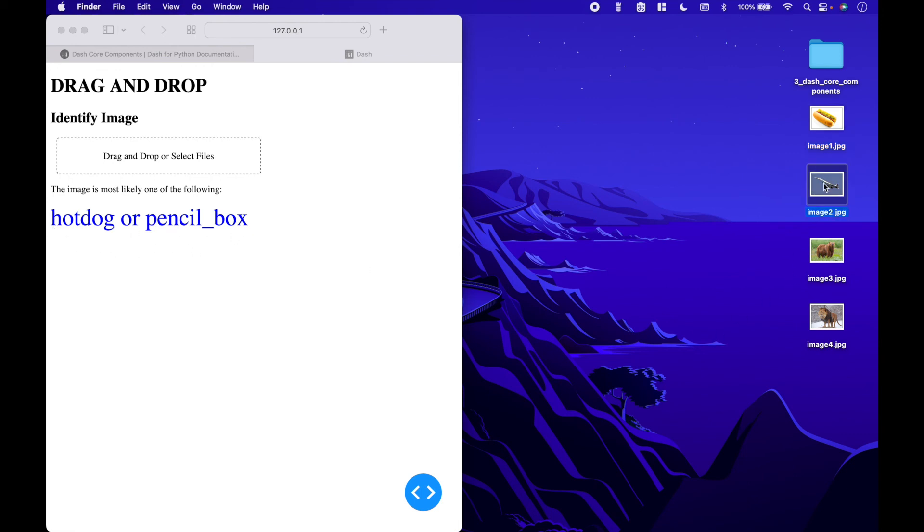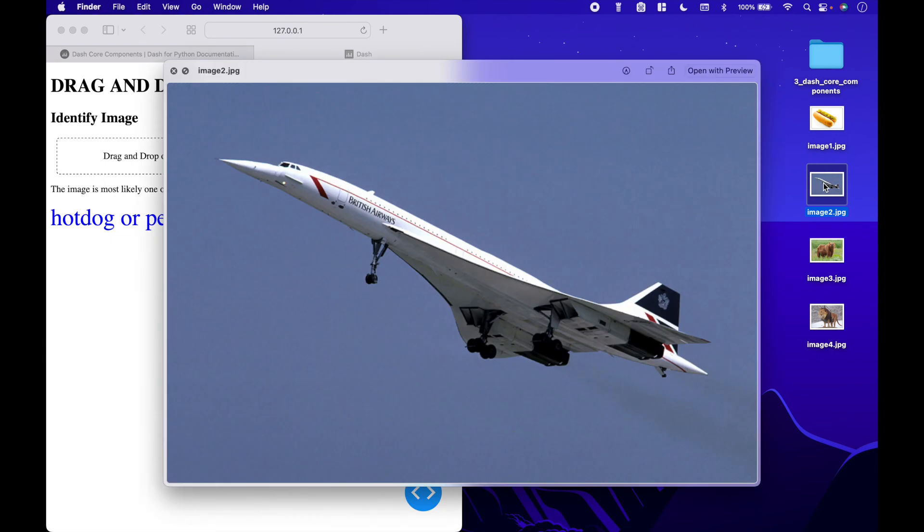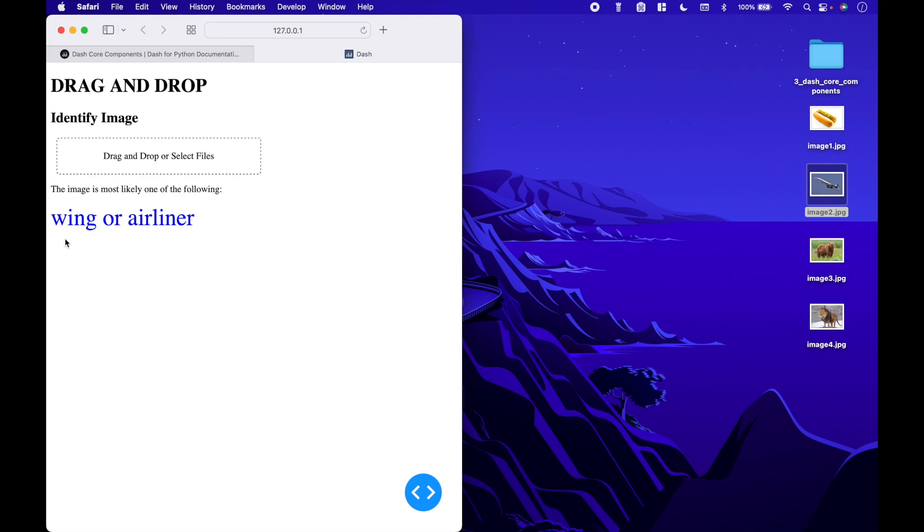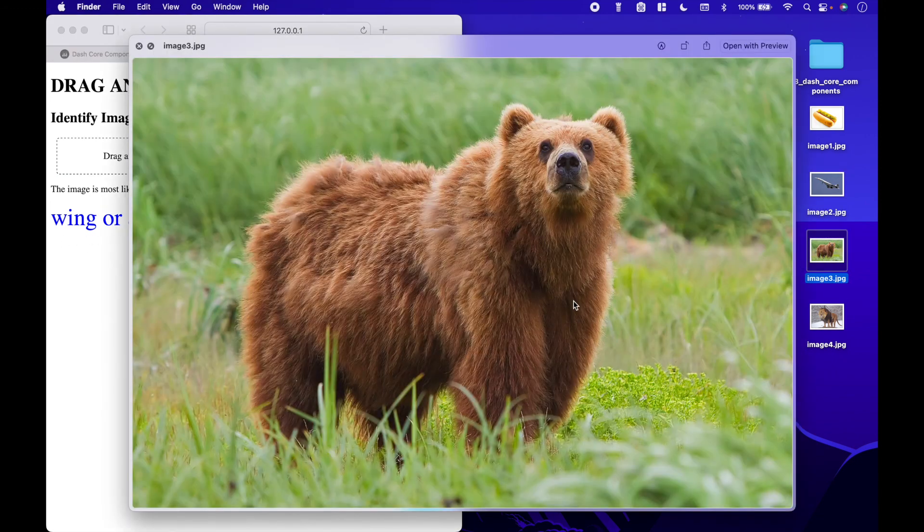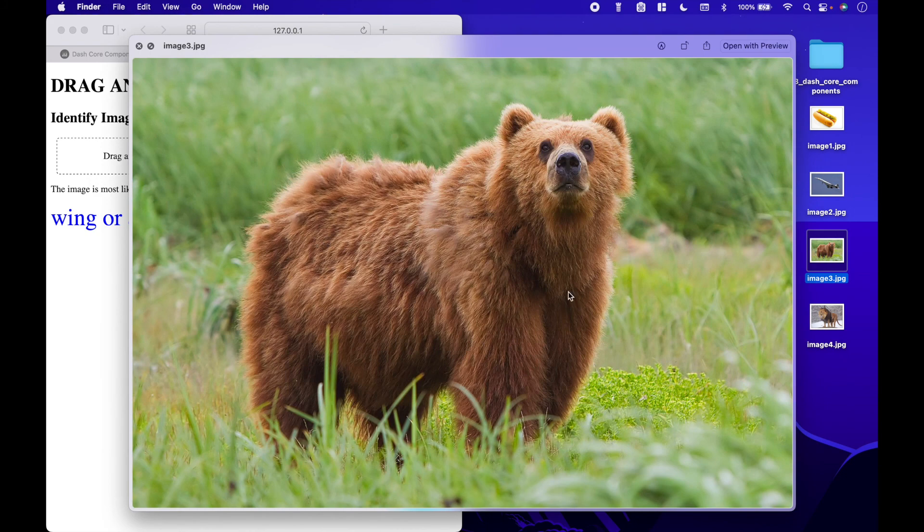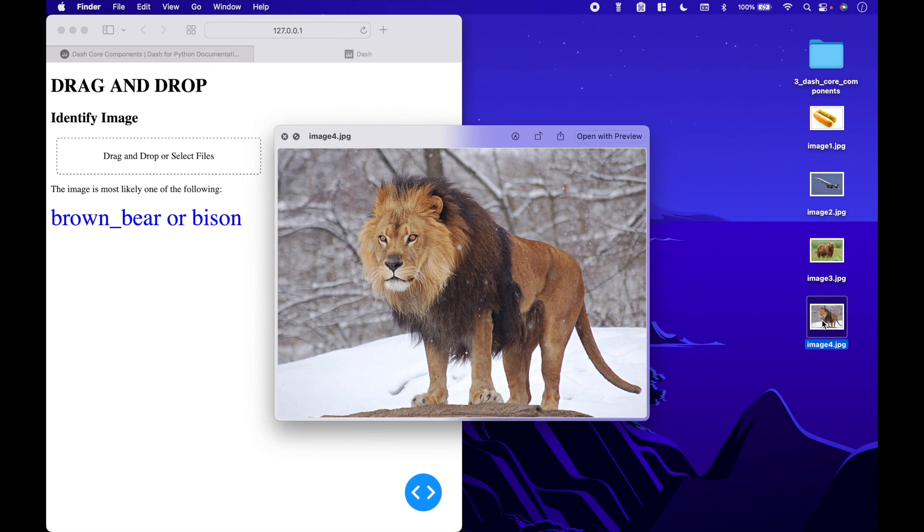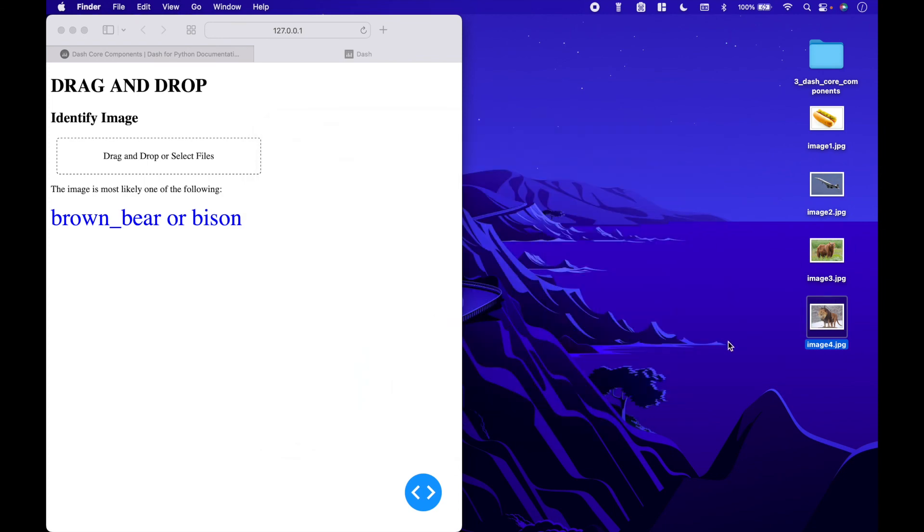The next image is a plane, and the prediction is a wing or airliner. Here we have a bear and the prediction is brown bear or bison. And for the last image we have a lion and the prediction is lion or Irish terrier.